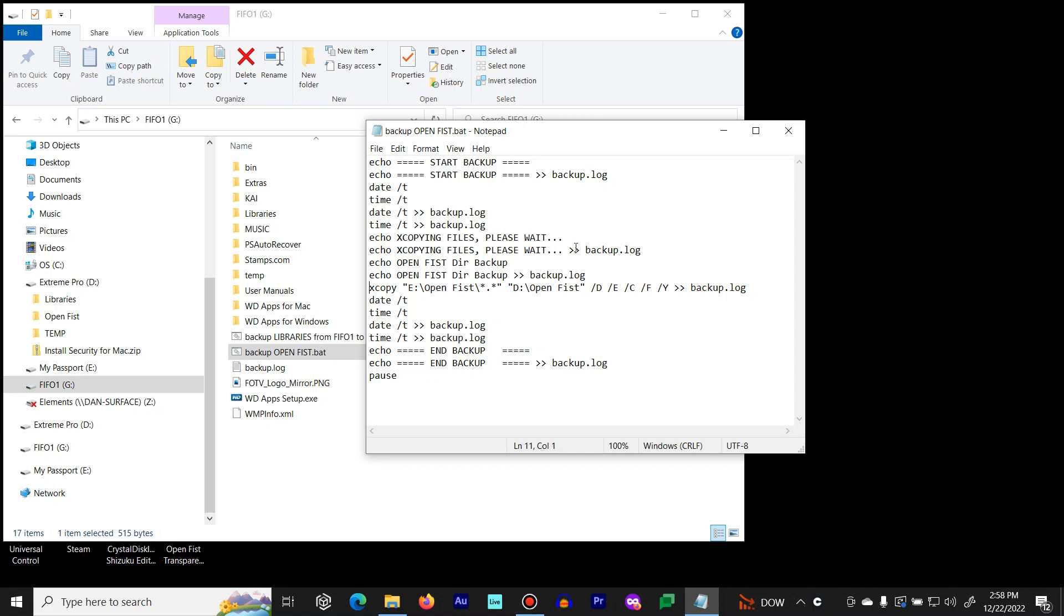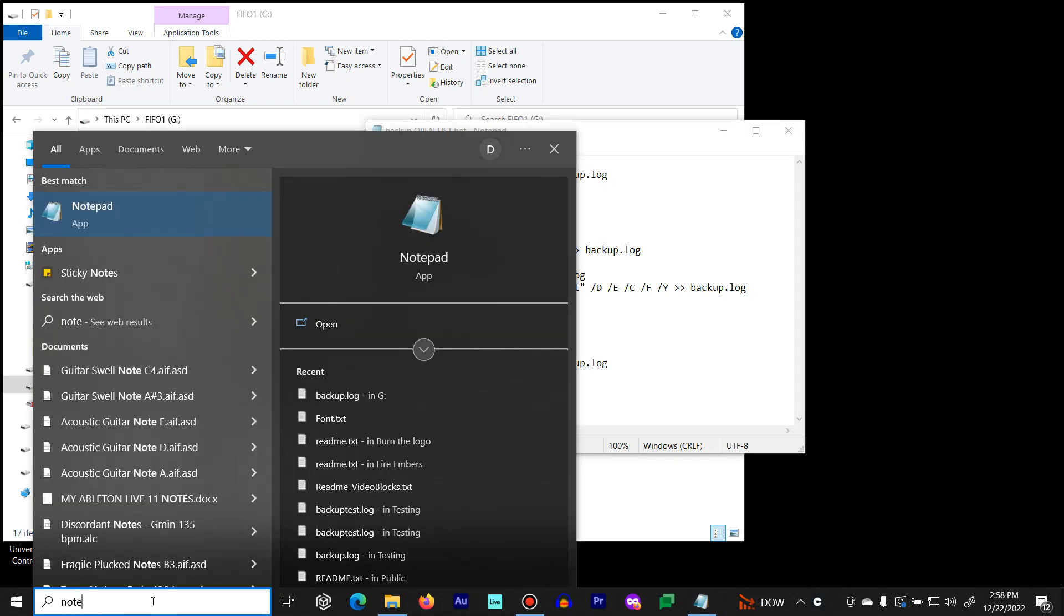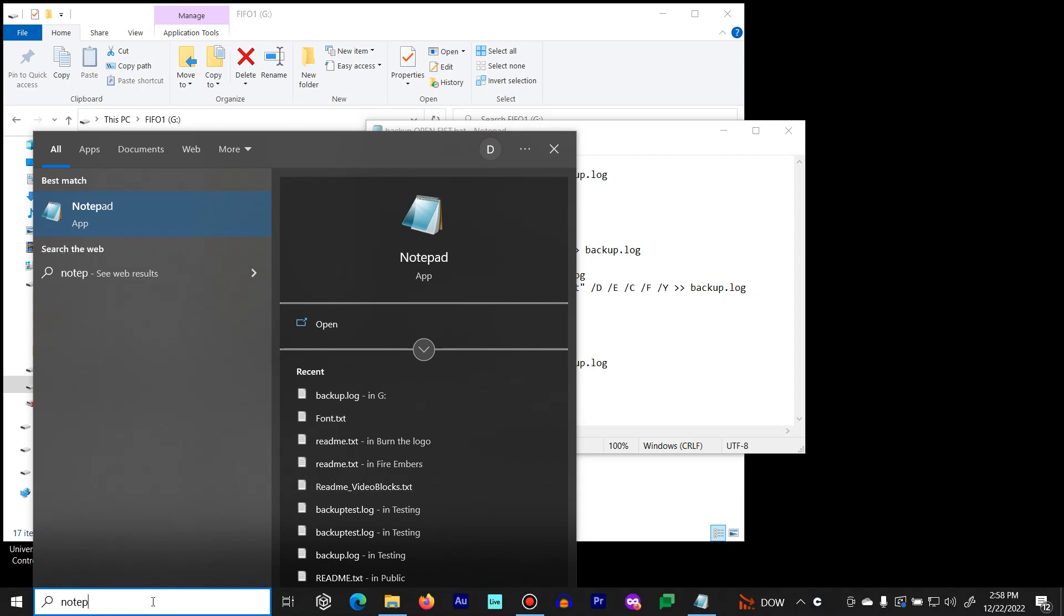You will want to create your batch file using Windows Notepad. You can launch Notepad down here. Notepad, bring it up.